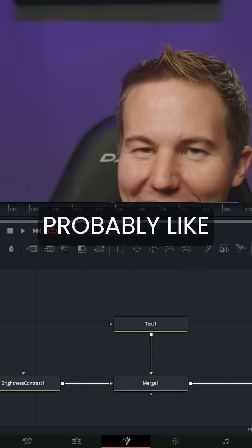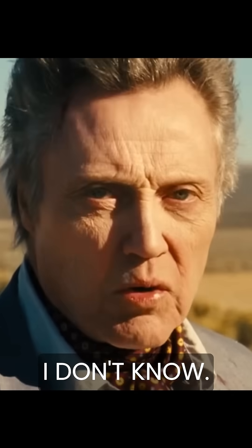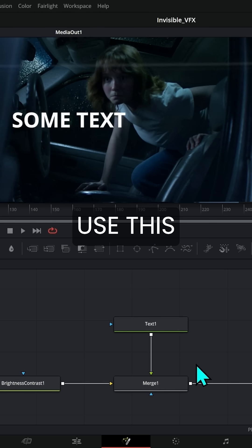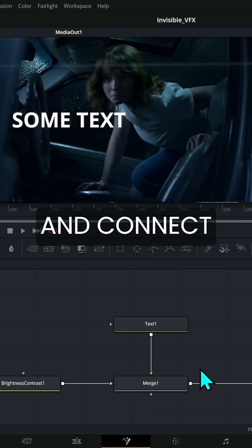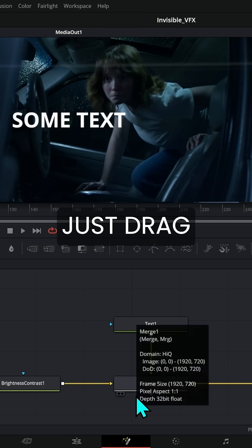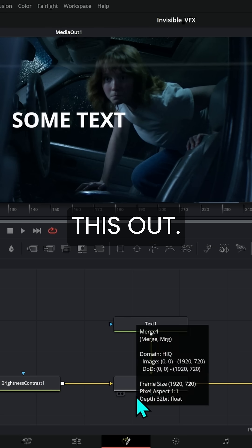Now at this point you're probably like, I don't know, it seems like a lot of work to use this merge node and connect everything when you could just drag a new layer on top. But check this out.